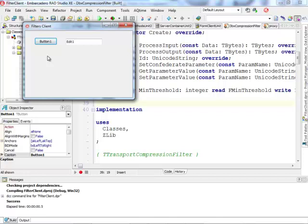In this Delphi Labs episode we have implemented the server and the client using DataSnap technology that communicates using TCP protocol on port 211, and the communication between client and server is compressed. Thank you very much.